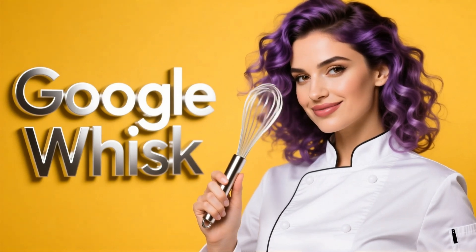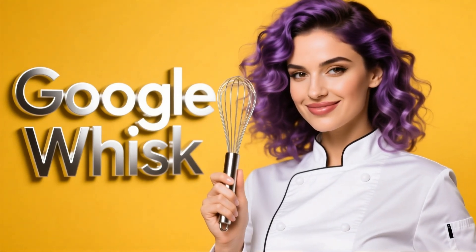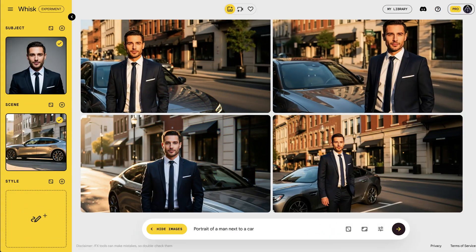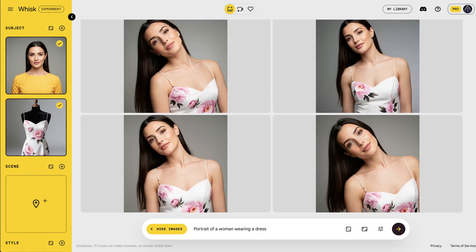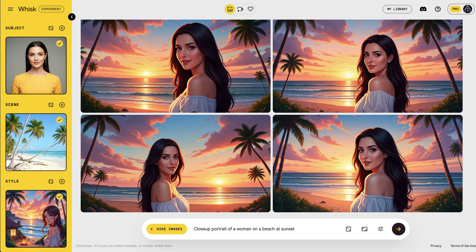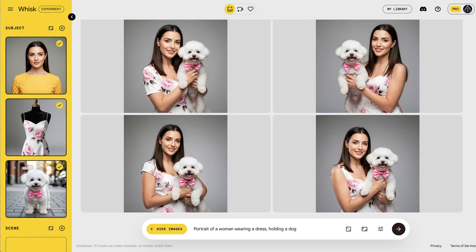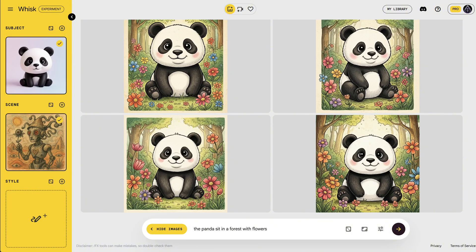Welcome to another AI video tutorial. Today we're looking at Google Whisk, an AI tool from Google Labs that lets you create visuals by mixing images instead of typing prompts. Instead of describing your idea with words, you simply drag and drop three images — one for the subject, one for the scene, and one for the style — and Whisk blends them into something completely new.